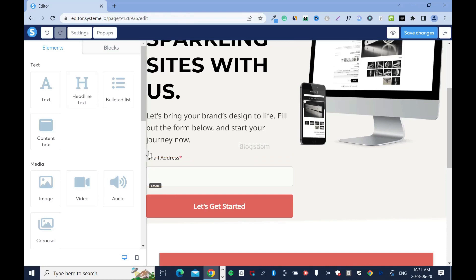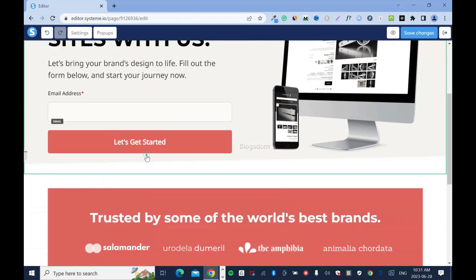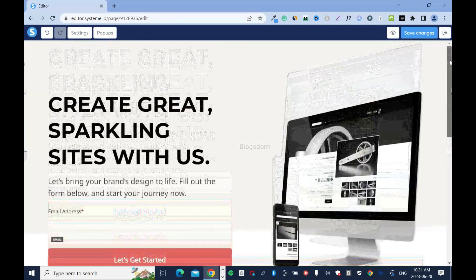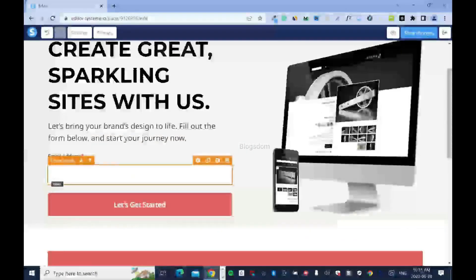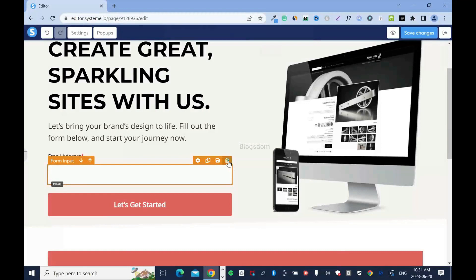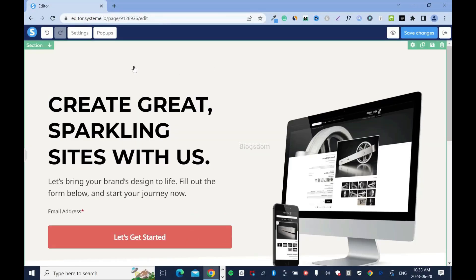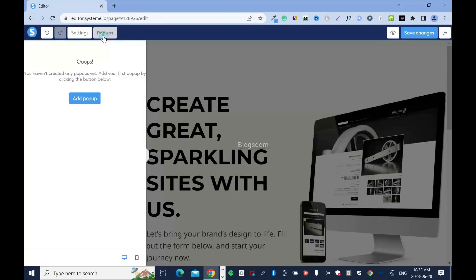I have the opt-in form here — let me just minimize this so you can see my landing page. I'm going to delete this. I'll use just the button first. We have to create the pop-up. I'll click on pop-up, and as you can tell I have no pop-up for this particular page. I'll click add pop-up.